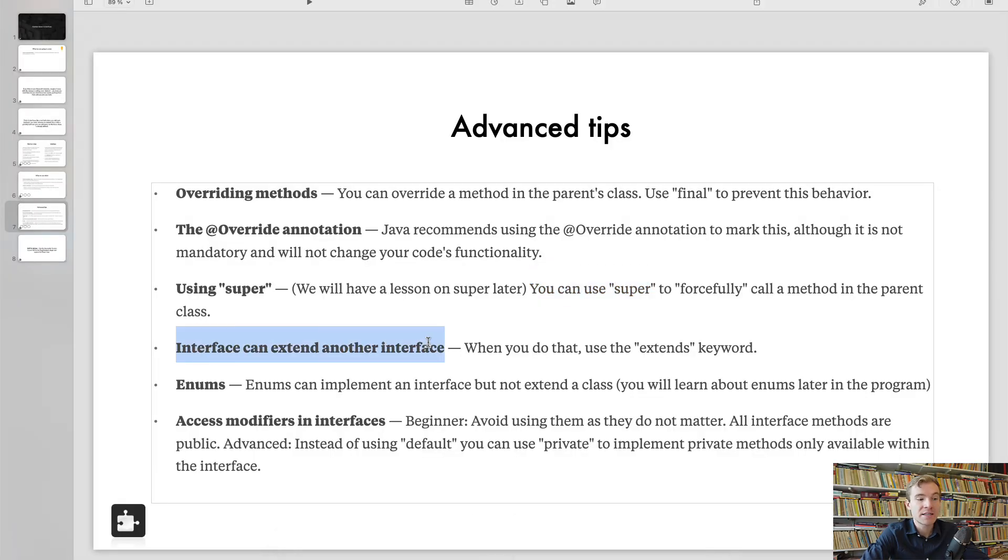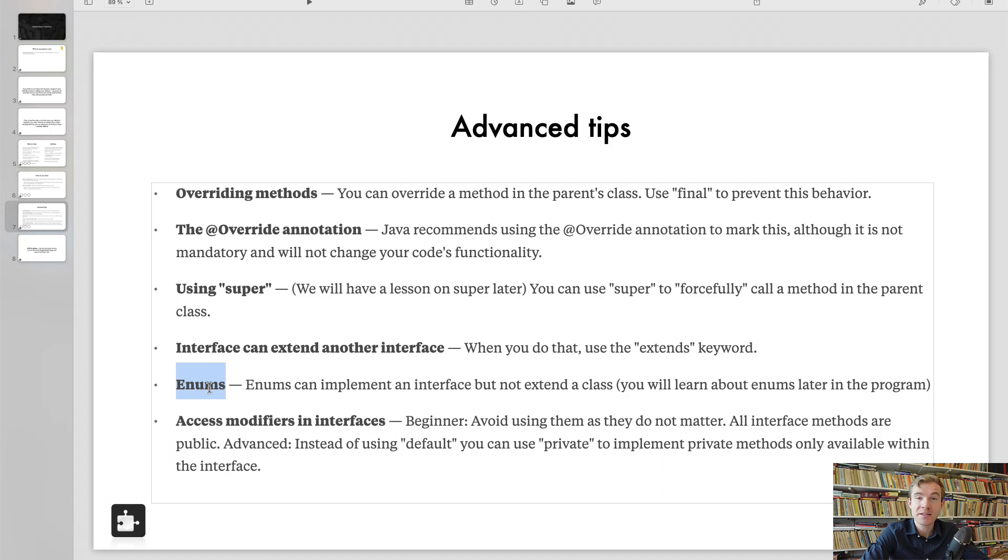Also, interface can extend another. We covered this. Enums, we haven't covered this yet. They cannot extend another class, but they can implement an interface. We will have a video about Enums later in the course.